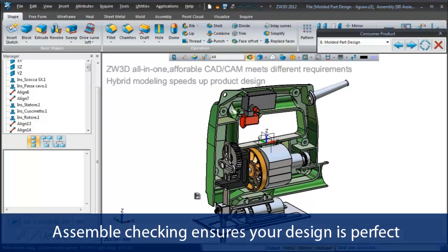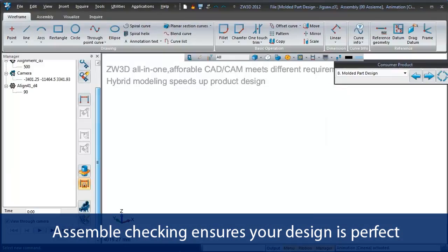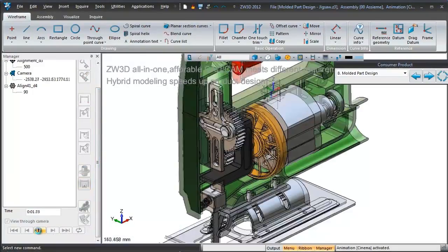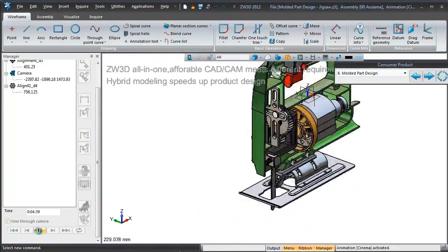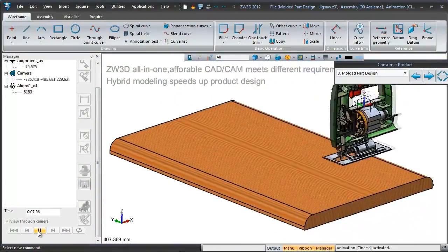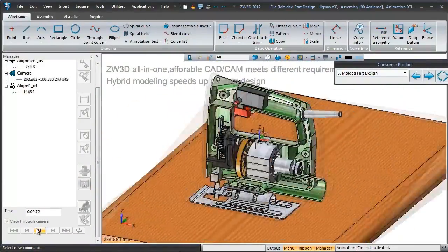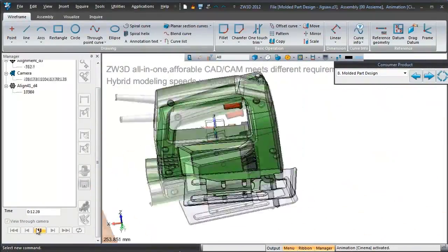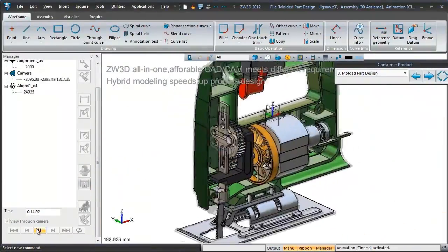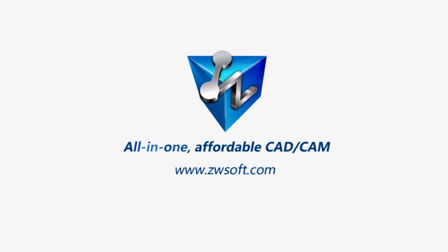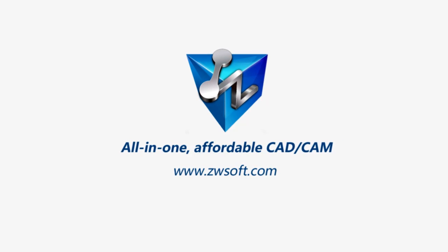Assembly checking lets you see how your design works perfectly before it's produced. For more information, visit ZWSOFT.com.